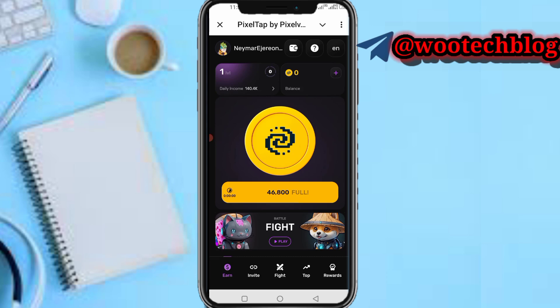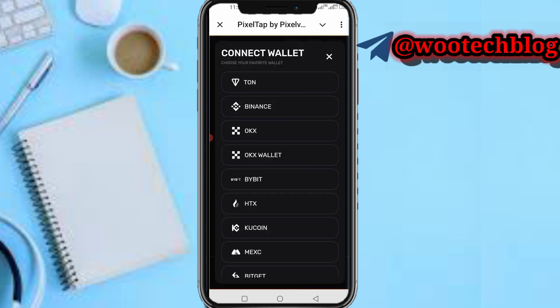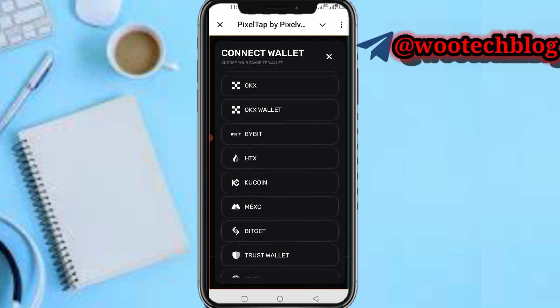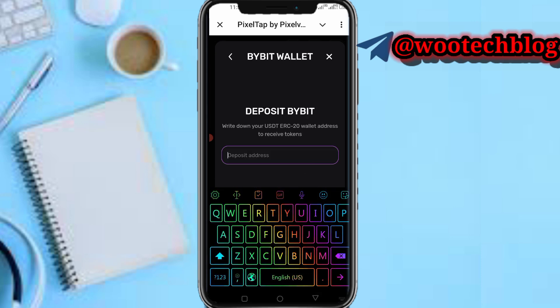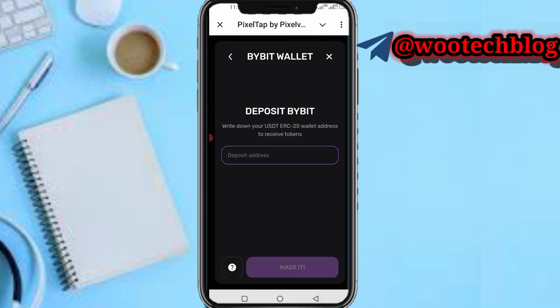At the top of your screen you'll see a wallet icon — tap on that wallet icon. Then you need to select your ByBit from the list. It will ask: do you have a ByBit account to receive giveaway rewards? You need to add your wallet address, so tap on 'Yes, I have it.'